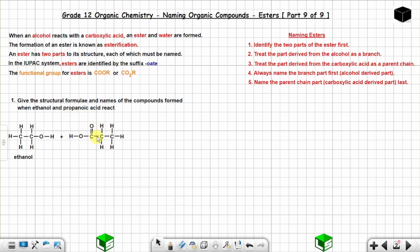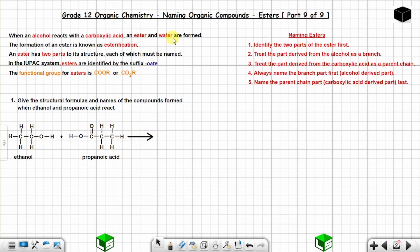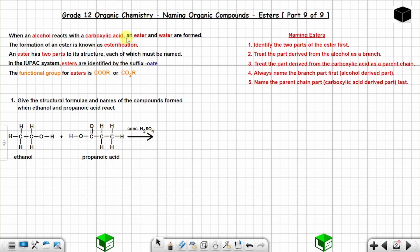If you're struggling to draw these structures, please go back to the previous videos. When an alcohol and a carboxylic acid react, you get an ester and water. The reaction requires a catalyst, which is concentrated sulfuric acid (H₂SO₄).